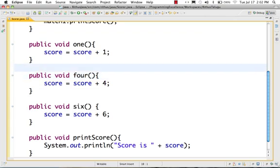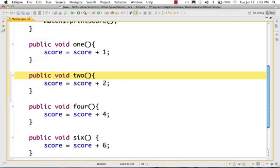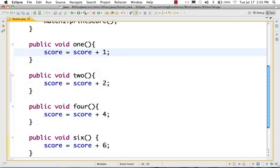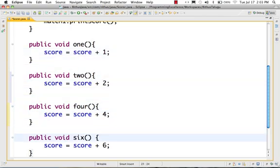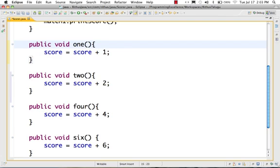Approach your solution using arguments. One, two, three, four, five, six — the only thing which is different is this argument. Score is equal to score plus 1; score is equal to score plus 2; score is equal to score plus 6. So the only thing which is changing is this argument.